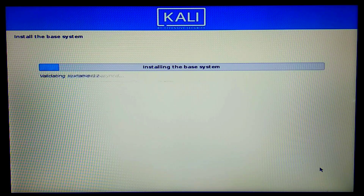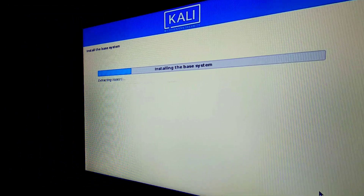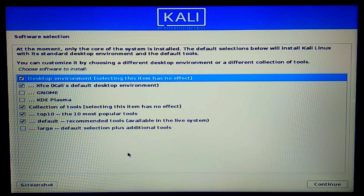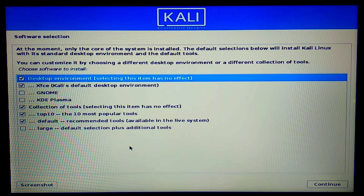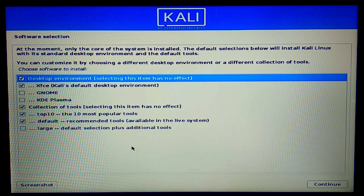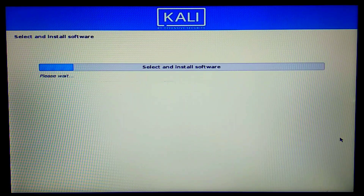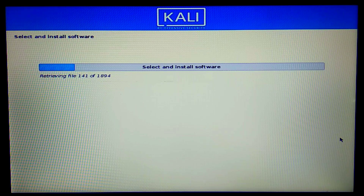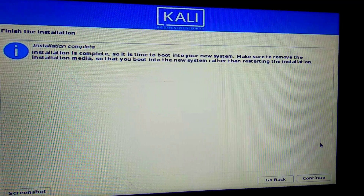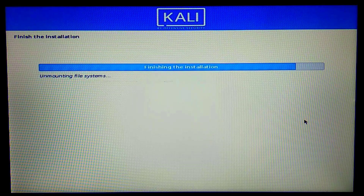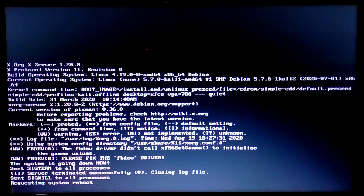The installation is running and will take some time, so I'll skip ahead. Now we need to select software to install — I'll keep the default selections as they are and continue. The system will install all those packages. Installation is successfully completed and I'll click Continue to restart.